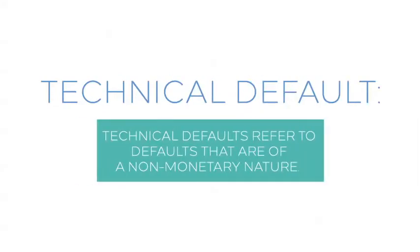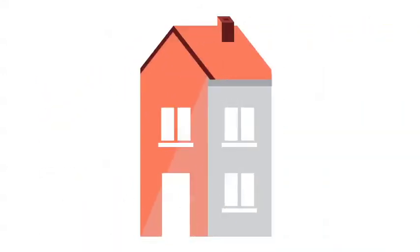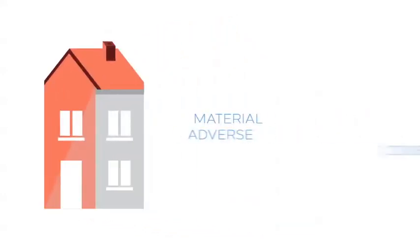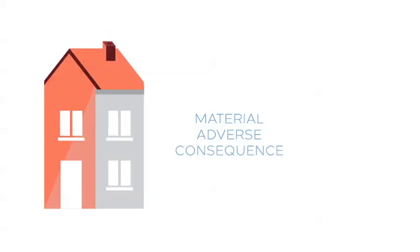Technical default. Technical defaults refer to defaults that are of a non-monetary nature. These can result from a borrower's non-compliance with the requirements and agreements associated with the loan. For example, if a borrower is found to not have adequately insured the property, as dictated under the terms of the loan, the property may be exposed to material adverse consequences and loss risk.